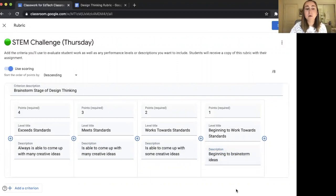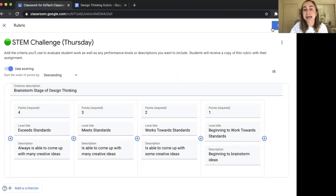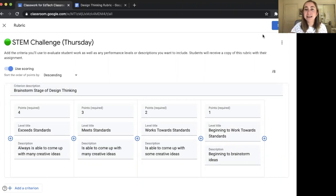Now I can just keep doing this for every section of my rubric. When I'm done, I'll click the Save button in the top right-hand corner. I'm going to go through and finish this rubric off-screen and then show you what to do next.